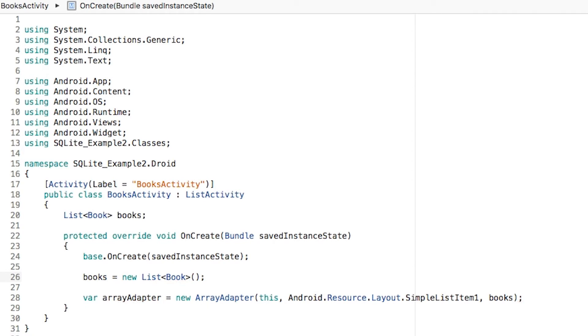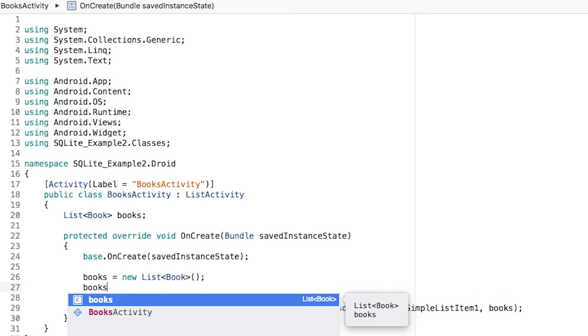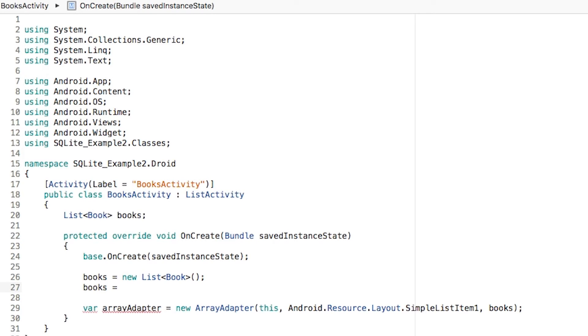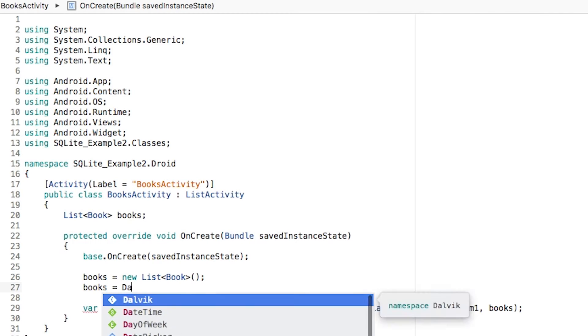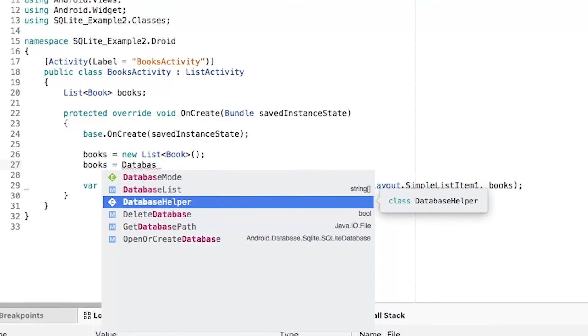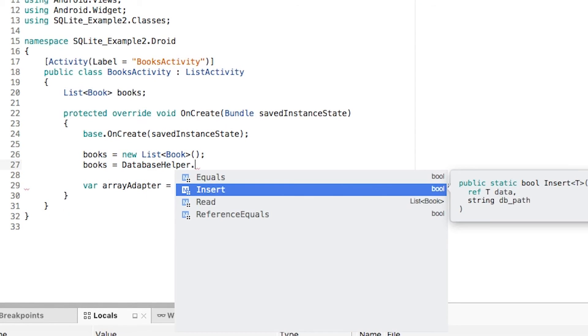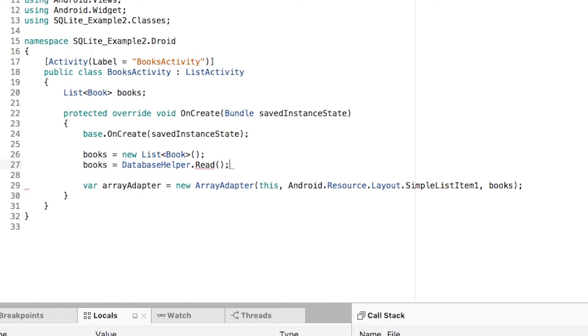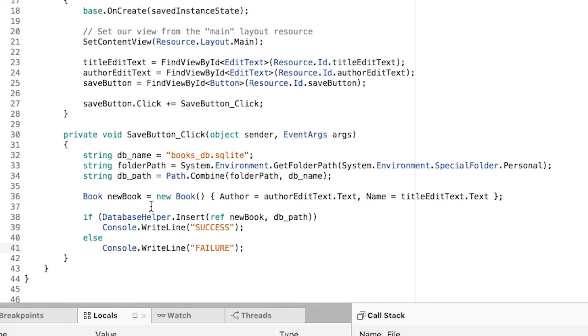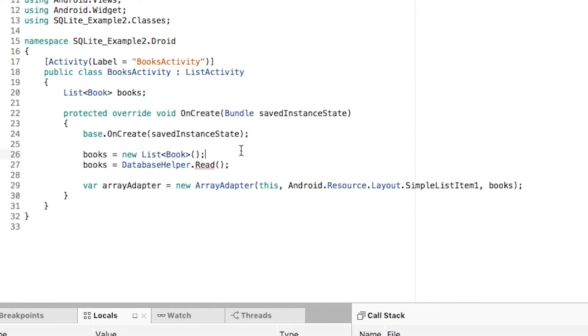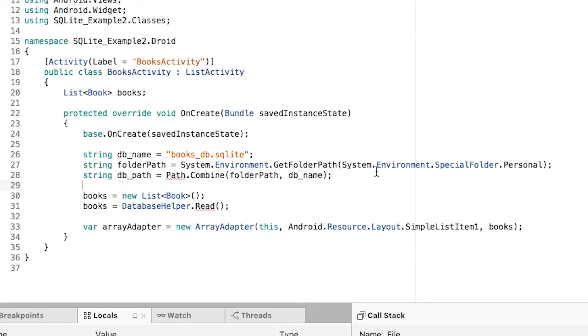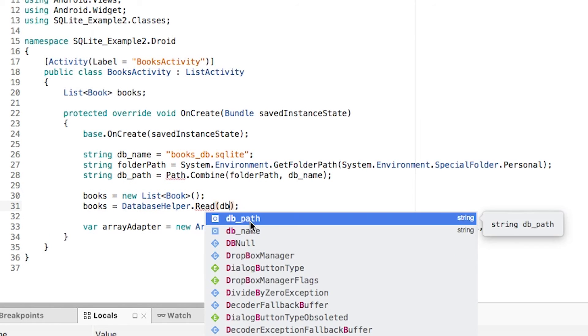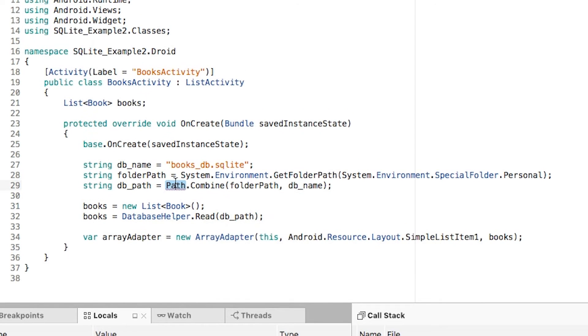To populate this one, books is going to be equal to the database helper method, the read method. We need the db path, which we can get from main activity where we have created the db path. We can copy this to make sure it's the exact same file we're accessing. We're just going to pass the db path. We need to add using System.IO to use the path class.